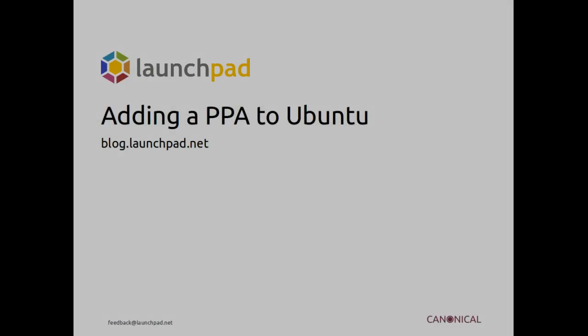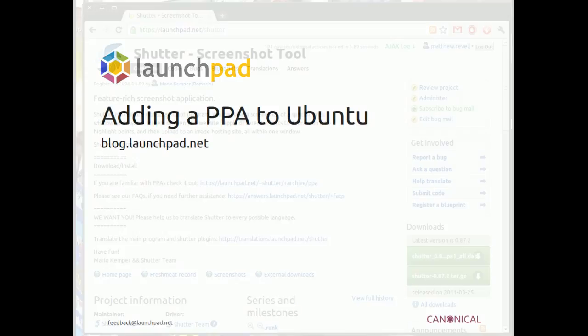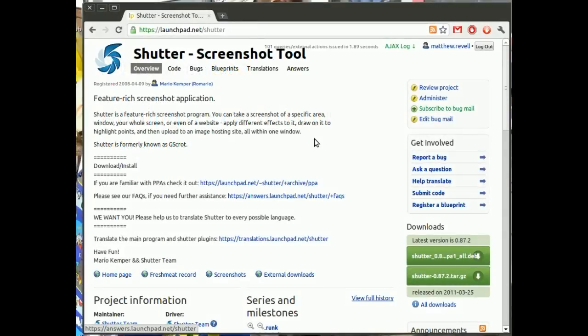Hello and welcome to another screencast about Launchpad. I'm Matthew Ravel and this time we're looking at adding a PPA to Ubuntu.